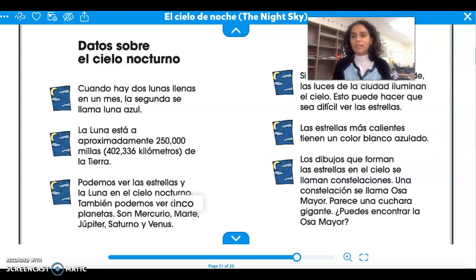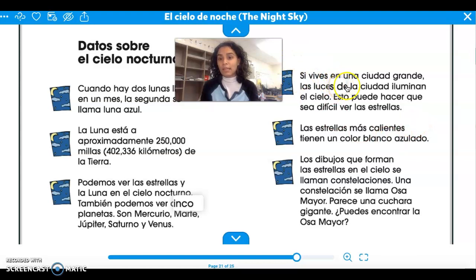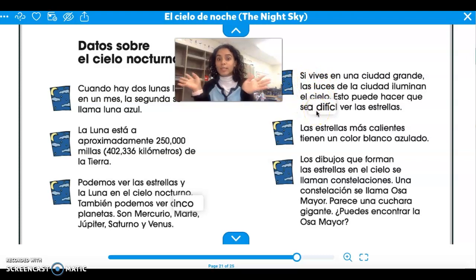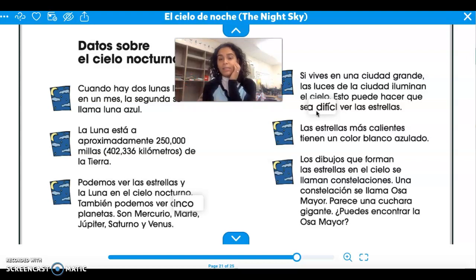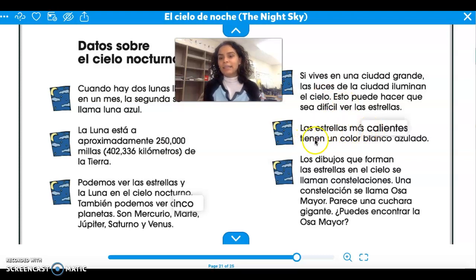Si vives en una ciudad grande, las luces de la ciudad iluminan el cielo. Esto puede hacer que sea difícil ver las estrellas. If you live in a big city, it's hard to see the stars because the lights of the city shine up the night sky. But here in Elgin, creo que podemos ver las estrellas — I believe that here in Elgin, because it's not so big, we can see the stars.